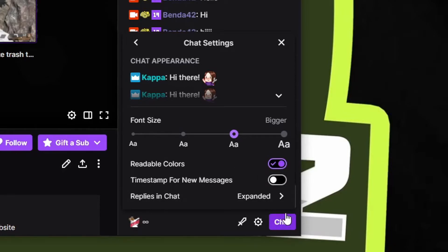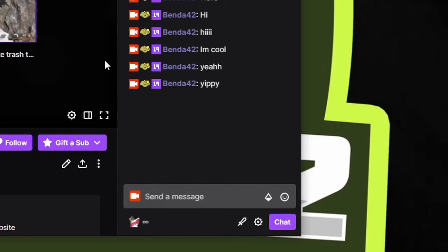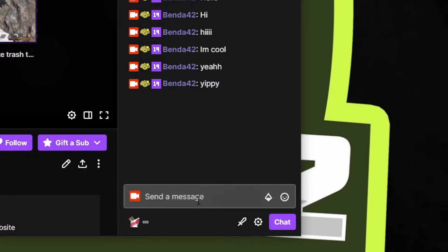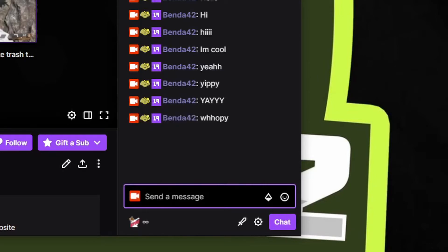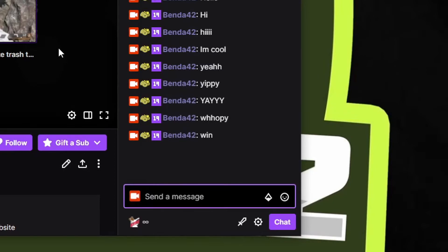Now you'll notice my name color changed to light purple, and now you can actually read it. All names will be readable whether you're using light or dark mode. I would always have this clicked on — I don't know why this is not a feature that's always on. So turn on readable colors so you can read the chat; it'll help you out with your streams and in other people's streams.